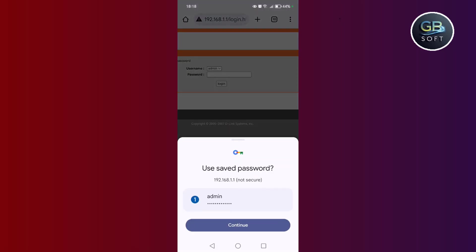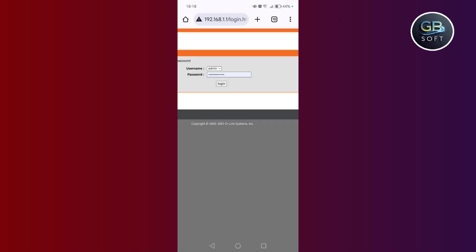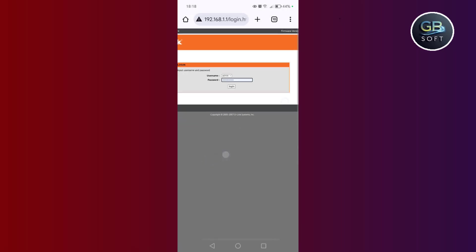Now here in the password, you can write admin and choose admin from here, or write user and choose user here. Alternatively, you can go to the back of your router where you will find the password. If you have changed it, reset it.